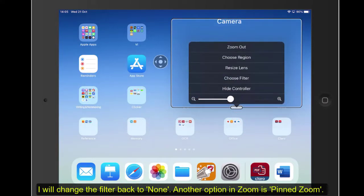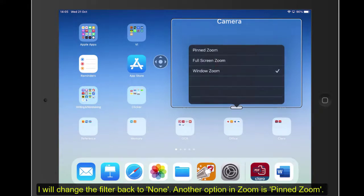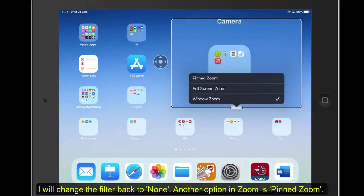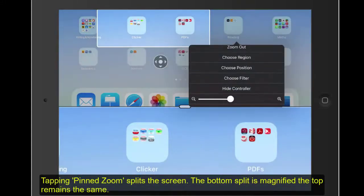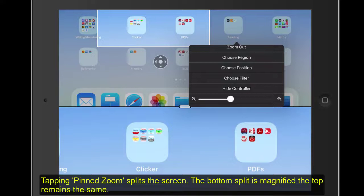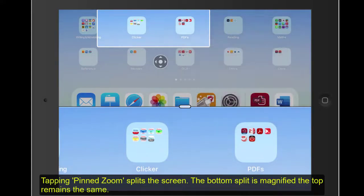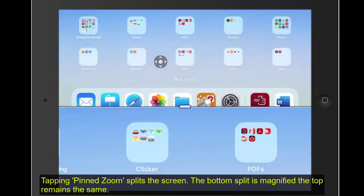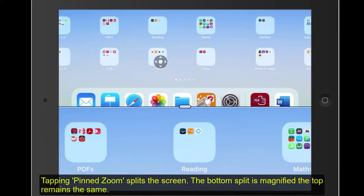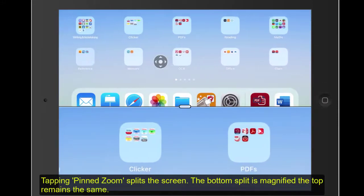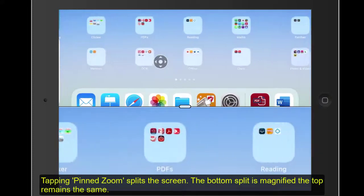The other option that we have in Zoom is this thing called Pin Zoom. If we tap on Pin Zoom, now what's happening is you can see on the top of the screen, it's as it was, but the bottom of the screen is magnified. So now as I move about, you can see these options here are being magnified.